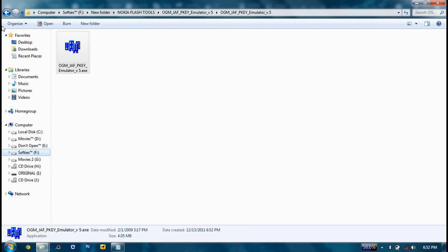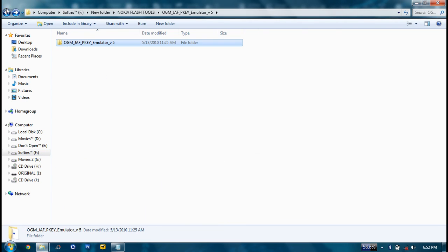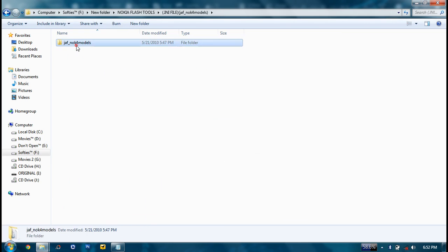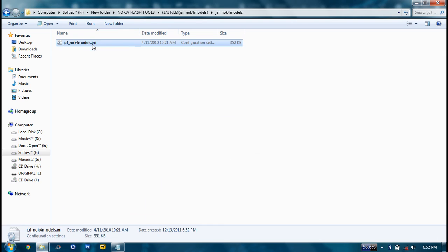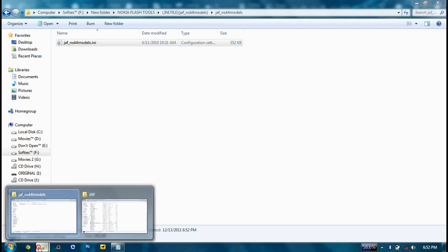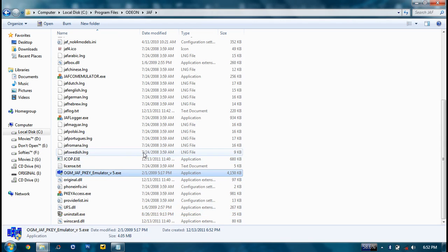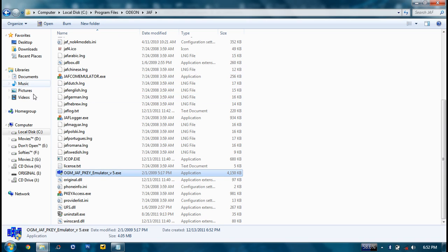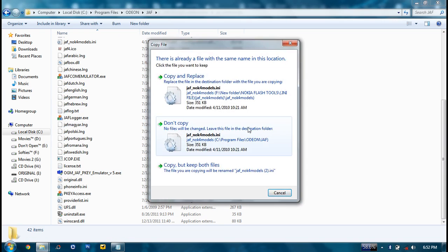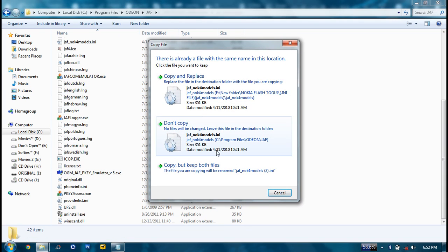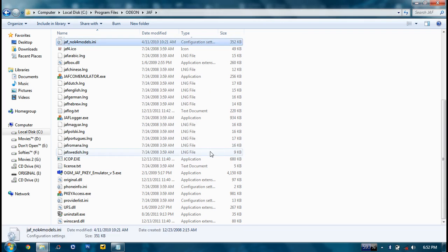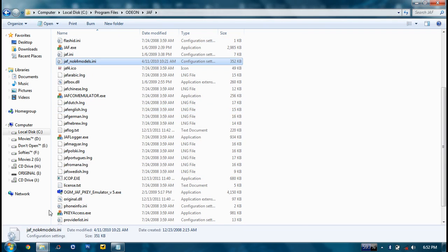Then the third step: copy the ZAF Nokia 4 Models .ini file. It's a configuration file to the same location where you pasted the previous software. Just paste it over here. Previously it will be having a similar type of file. Just copy and replace it. It's done.